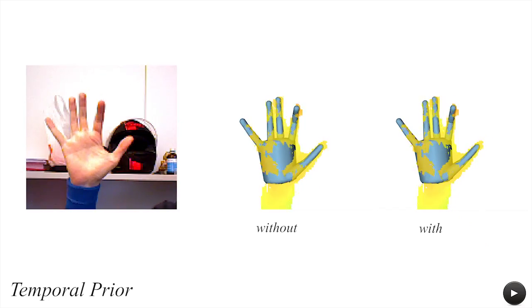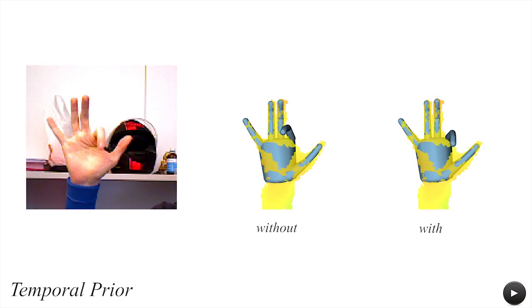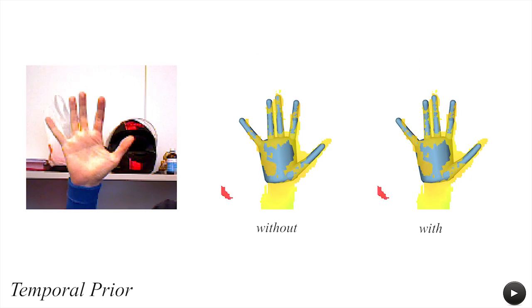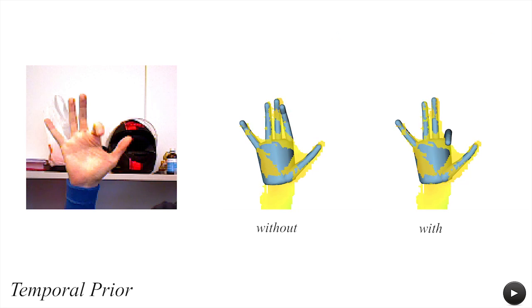Embedding temporal coherence in the optimization reduces jitter, as well as prevents structured outliers from interfering with tracking.